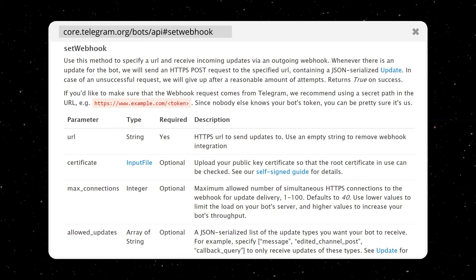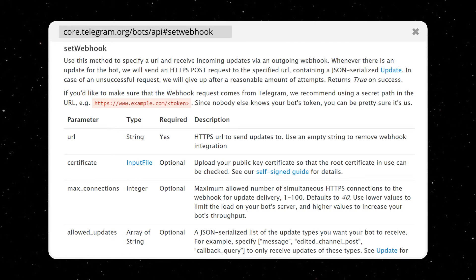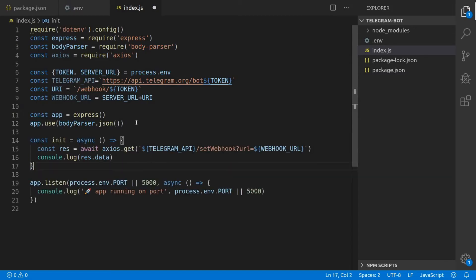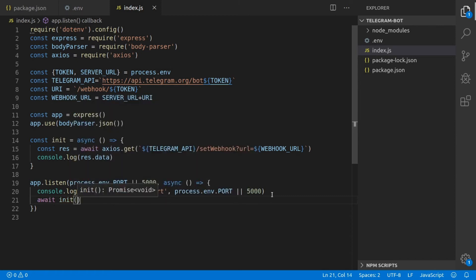We're going to create a new function called init. In this function, we're just going to do a GET request to the setWebhook endpoint and have our webhook URL as the URL query parameter, and we're just going to log the result to our console. In order to ensure that the webhook is always set when we start the server, we just call this init function when we spin up our server in the app.listen function.